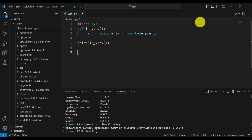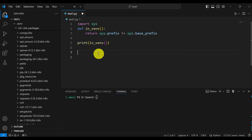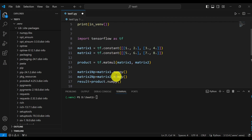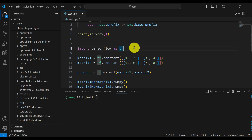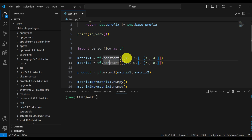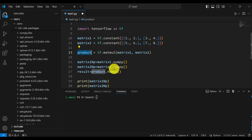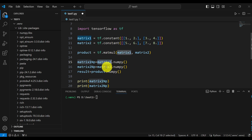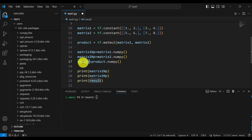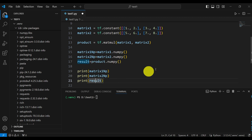Let's verify that TensorFlow is actually installed. Here is the TensorFlow test example. First, I'm importing TensorFlow as tf. Then I'm defining two matrices: Matrix 1 is simply 1, 2, 3, 4, and Matrix 2 is 5, 6, 7, 8. Then I'm defining a product by multiplying Matrix 1 and Matrix 2 and storing the result. I convert Matrix 1, Matrix 2, and the result to NumPy objects, and finally I'm printing the first matrix, second matrix, and the result.